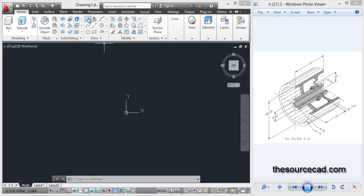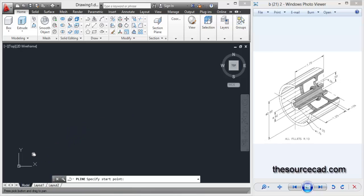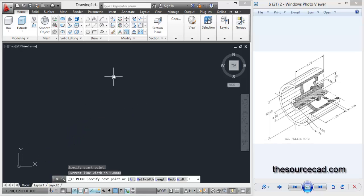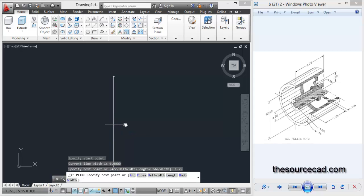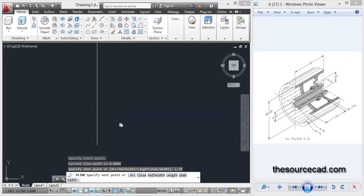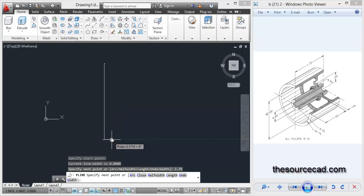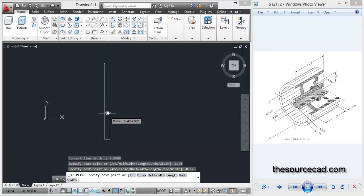Start with the polyline tool, click anywhere on the screen and make a line with length 1.75 units. Now let's go to the right and make it 0.125 units length. Go to the upwards direction and make a line of 1.25 length.